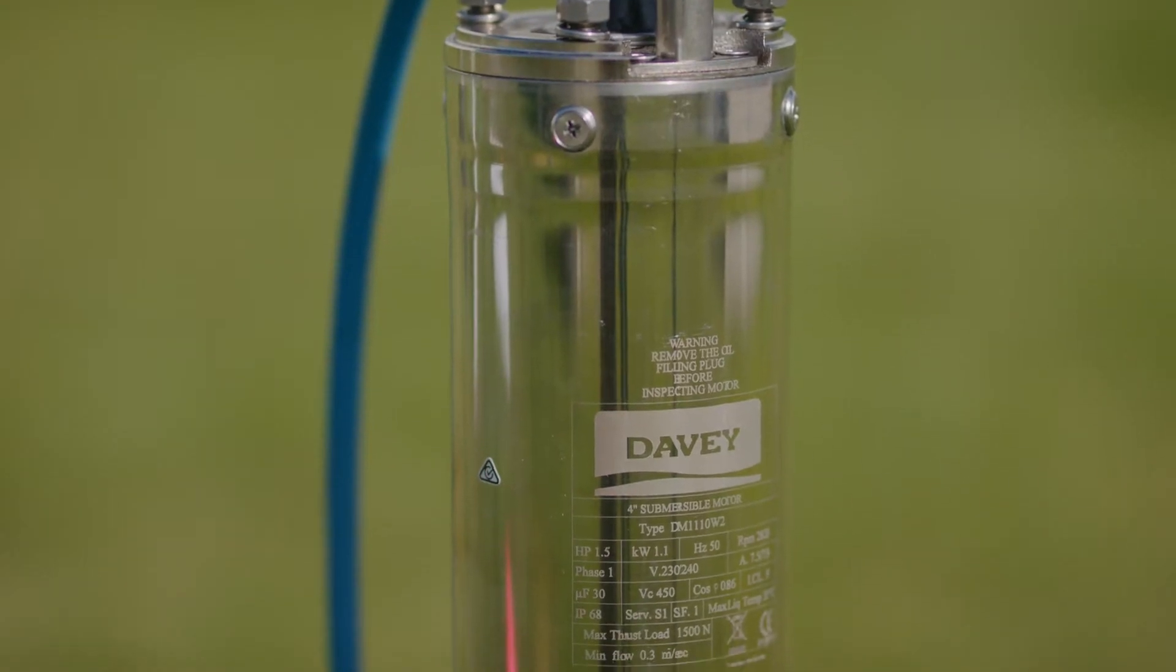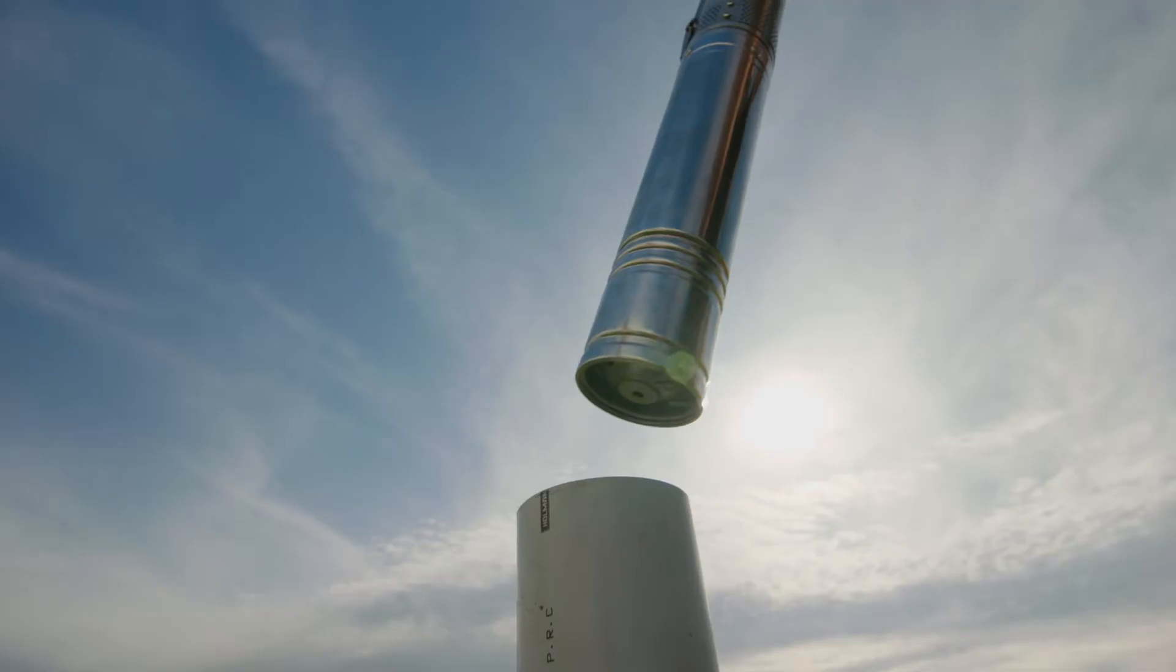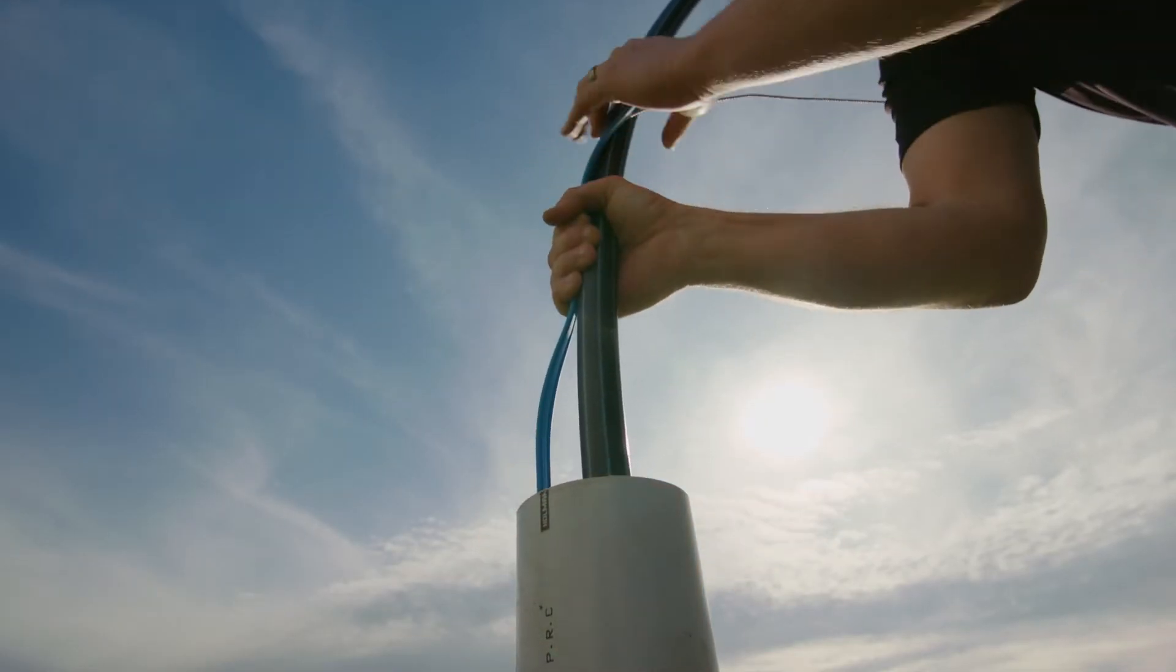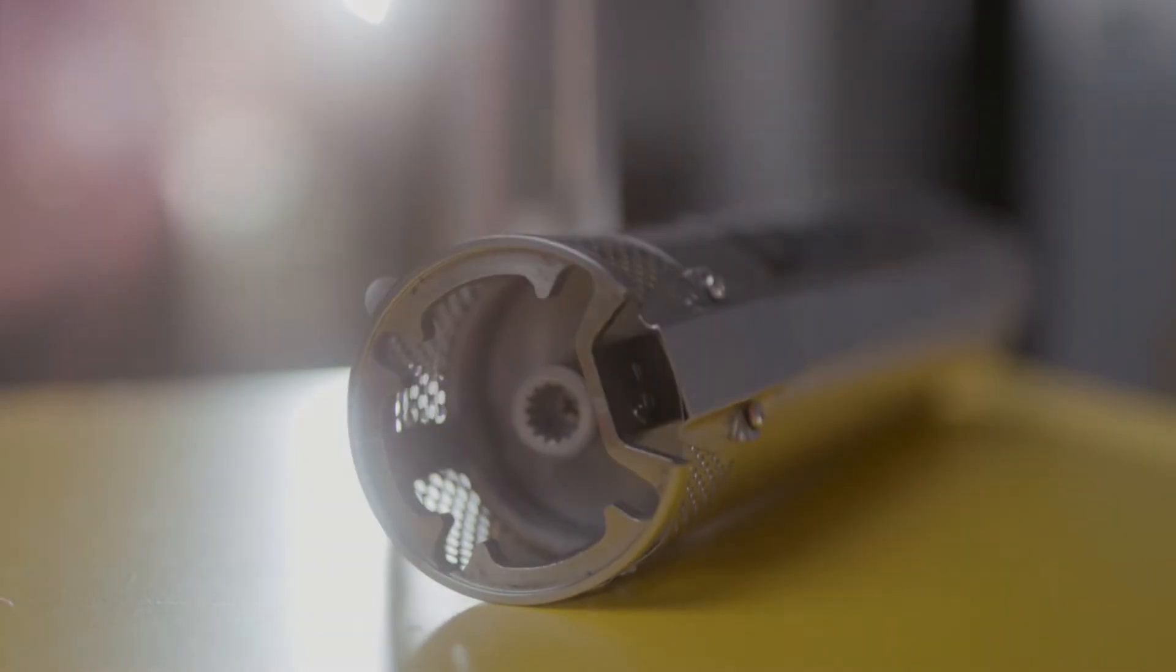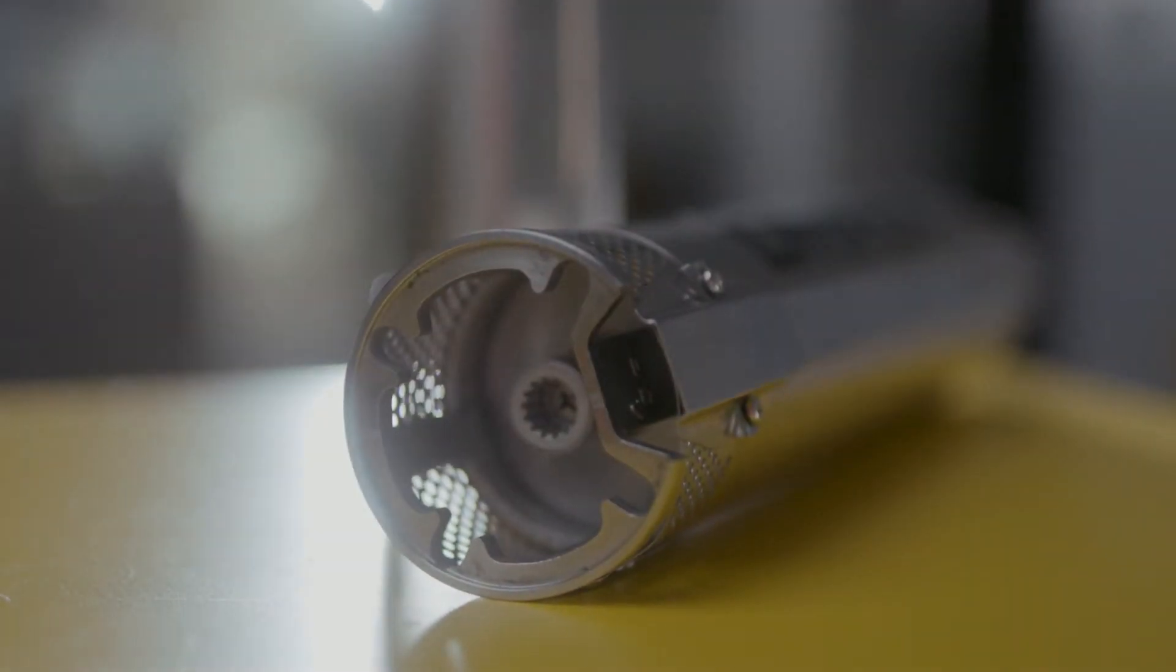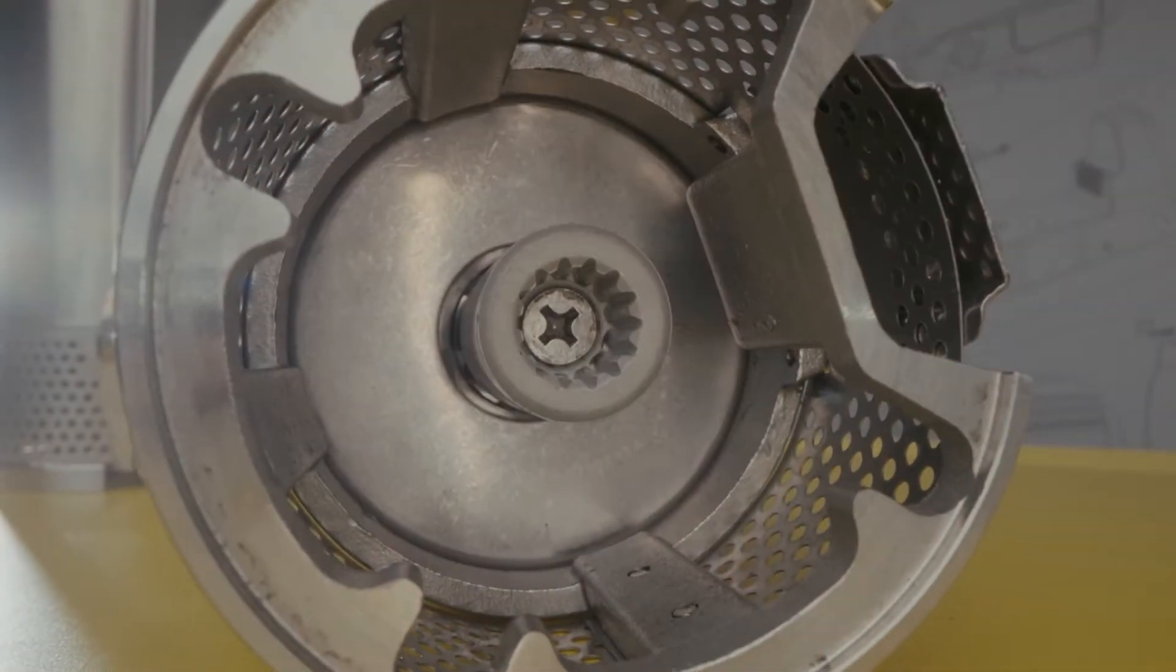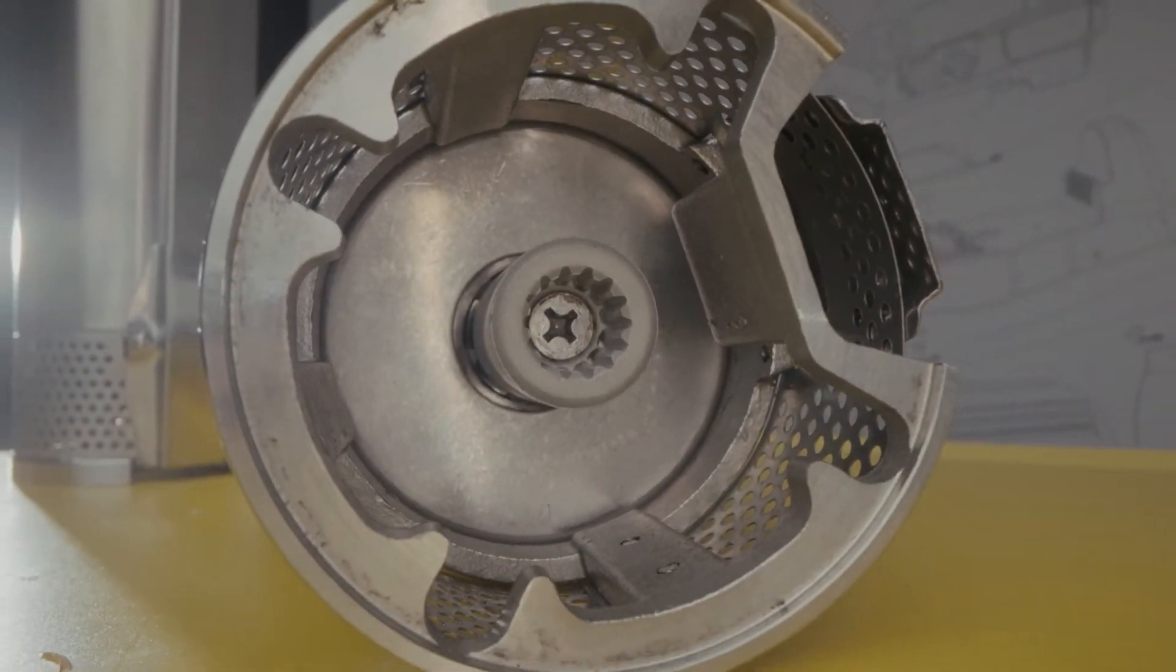A bore can help you unlock water sources beneath the surface, so you don't have to rely on surface streams or rainwater, both of which can be unpredictable, but a bore is only as reliable as the pump you use.